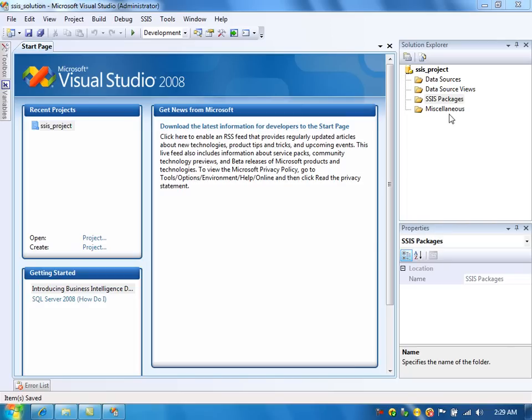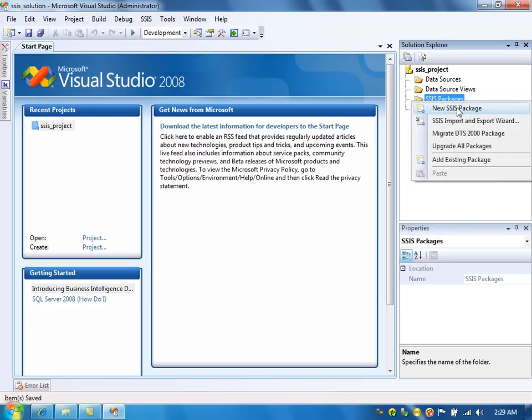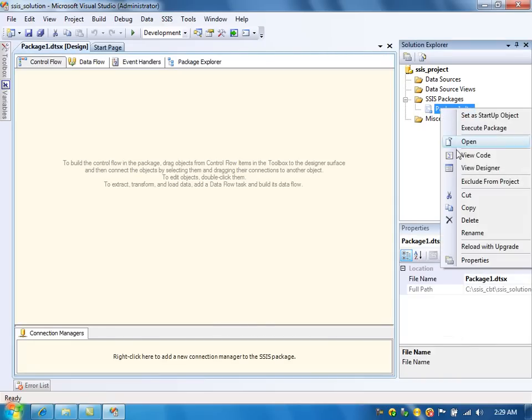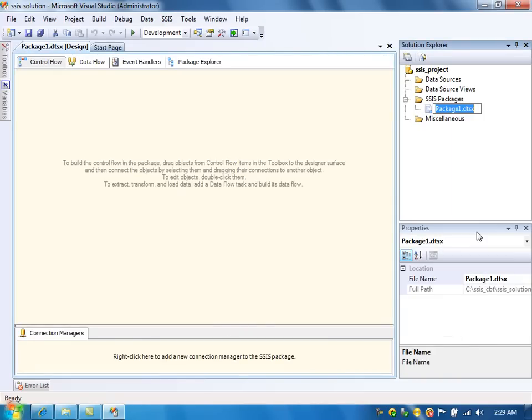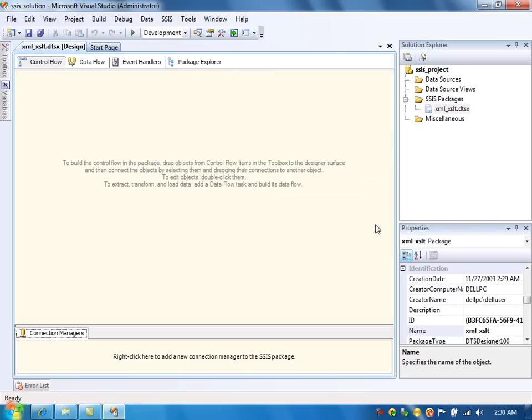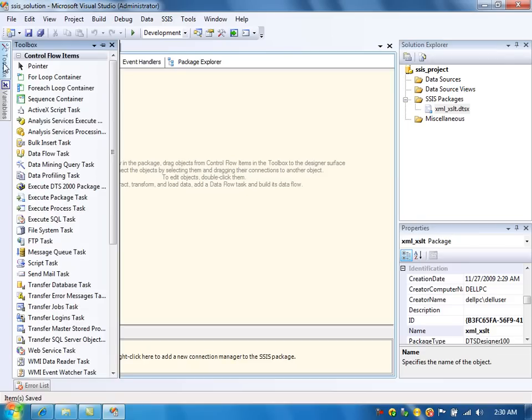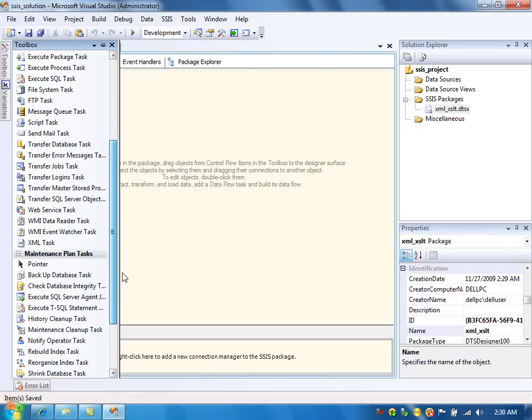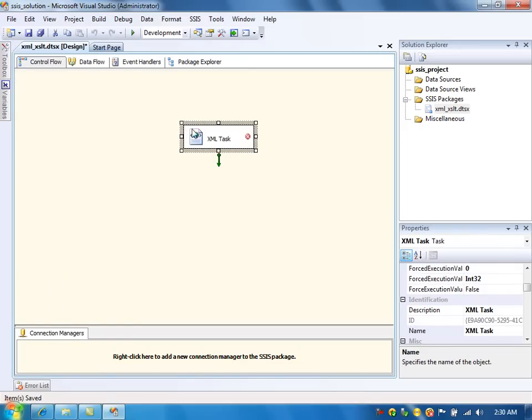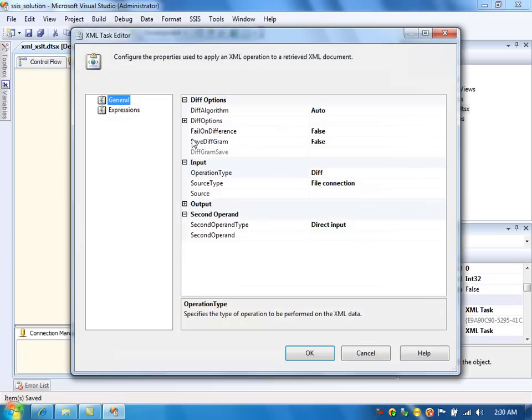Let's create a package. Rename the package as XMLXSLT. Drag the XML task under the designer window. Double click on that.